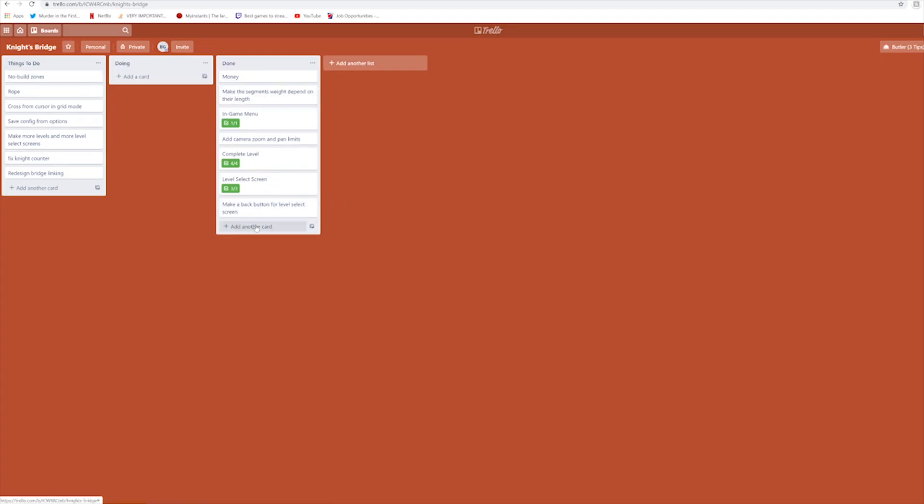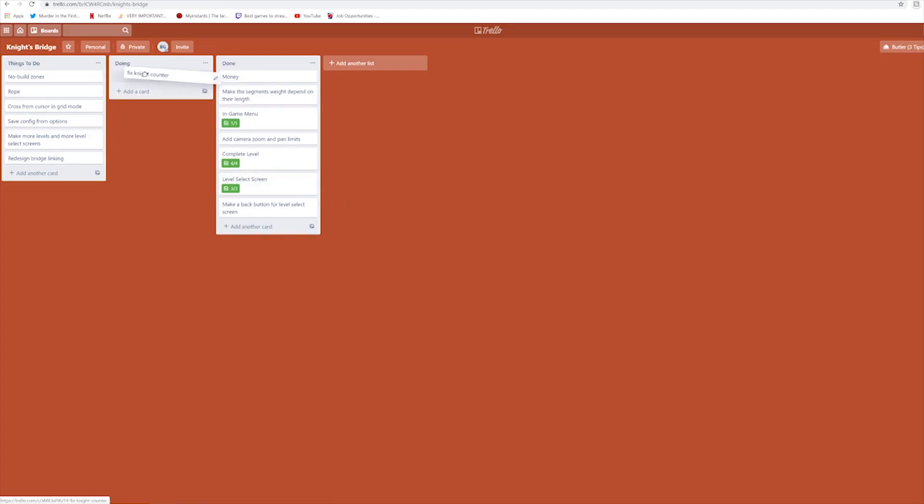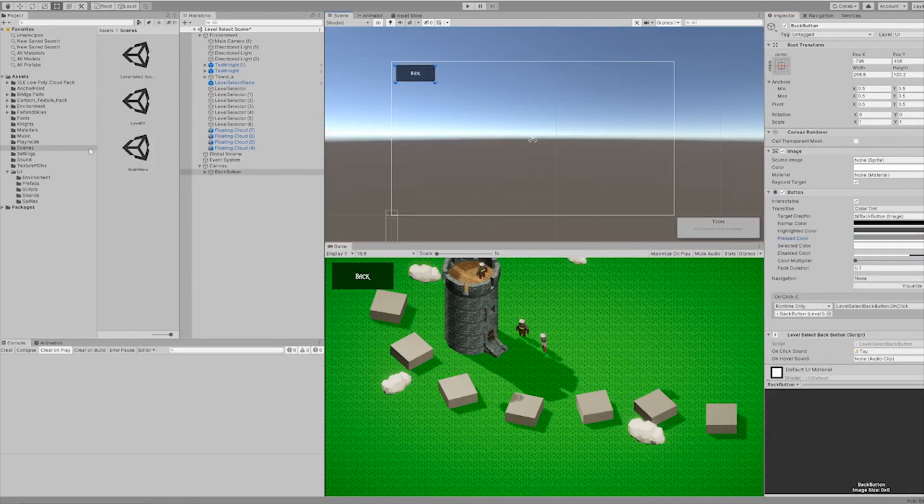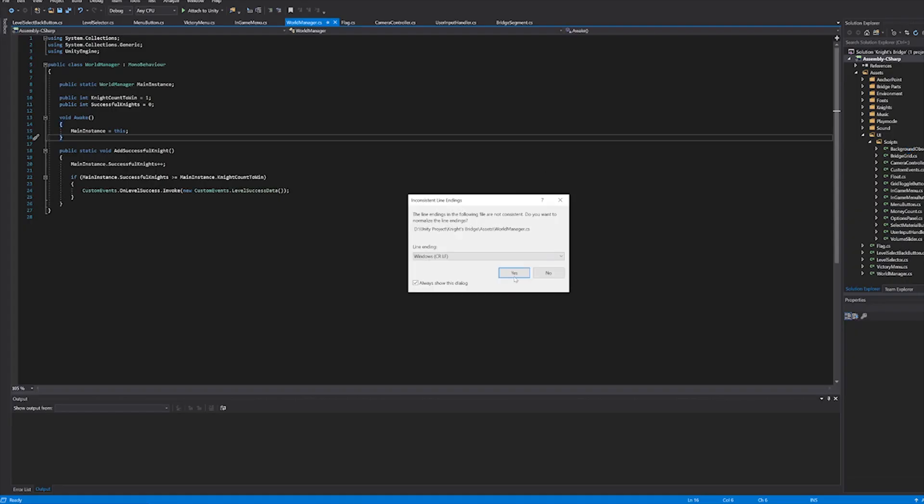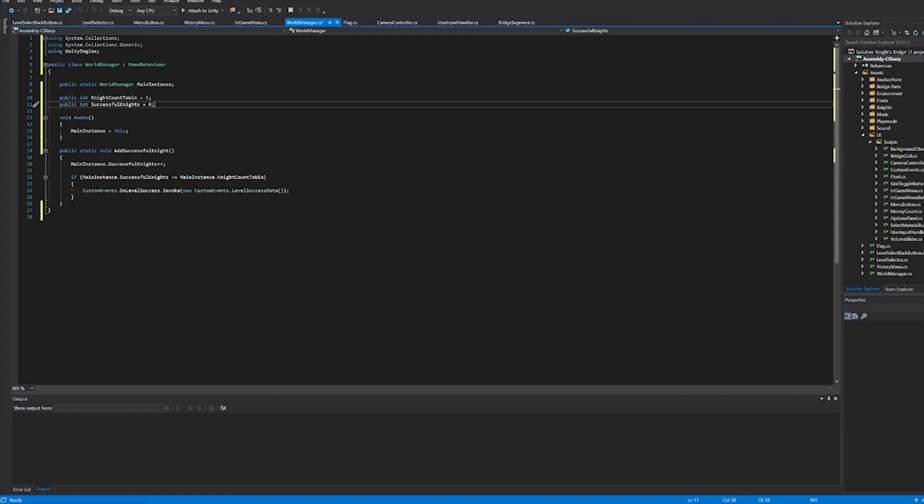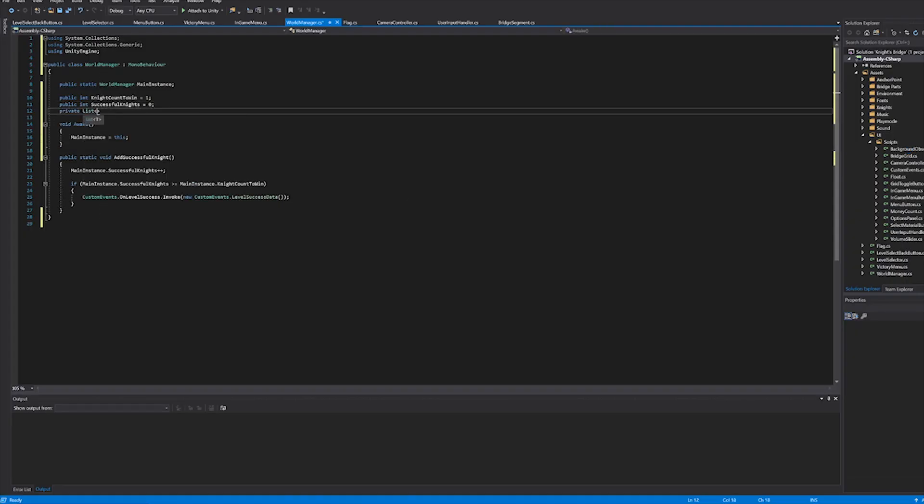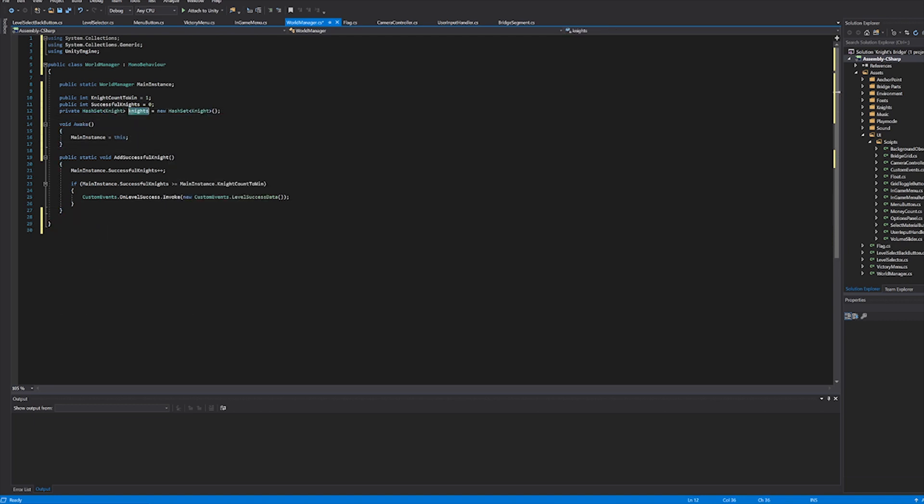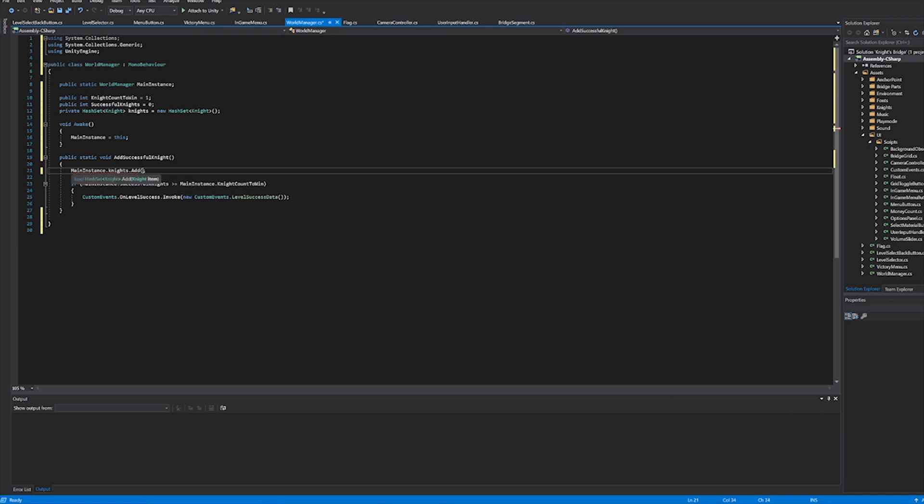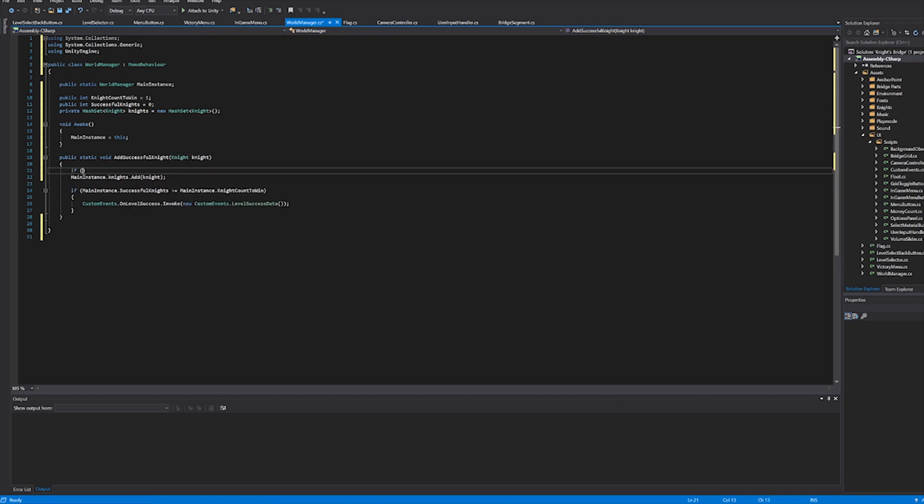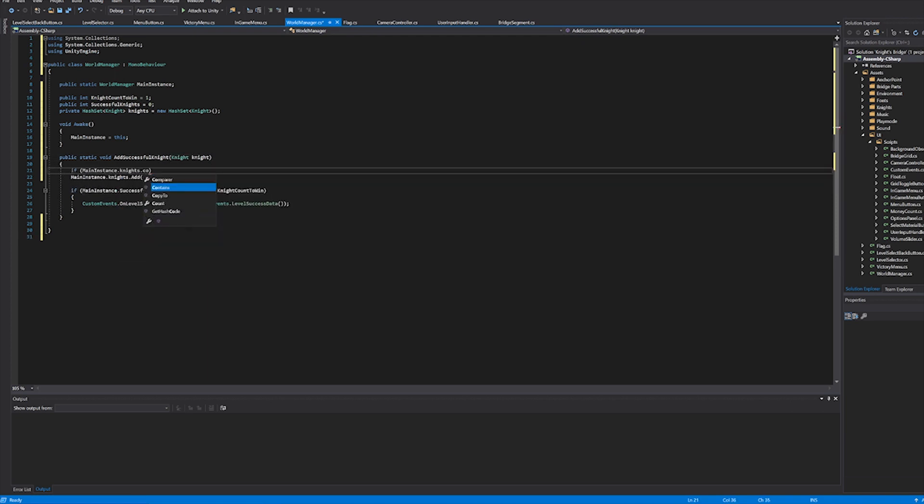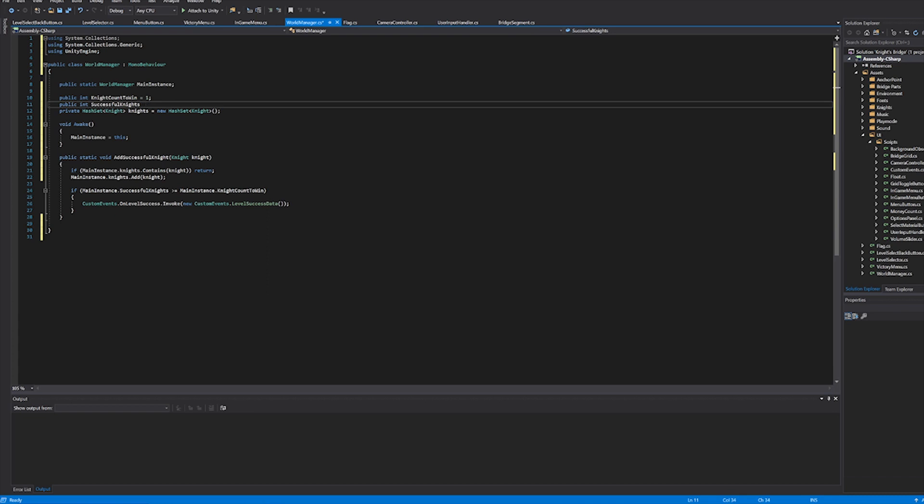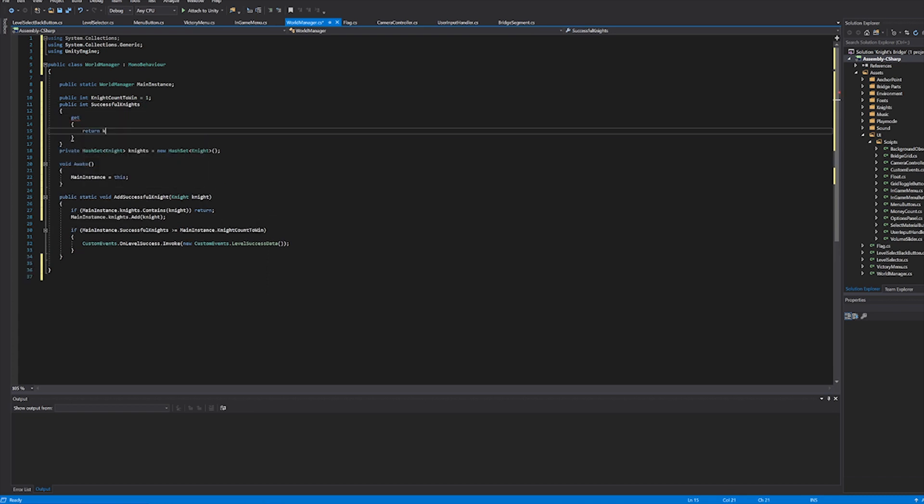Anyway, saltiness aside, now I'm moving on to fixing the knight's counter. When we first implemented this, we made it so that when a knight crosses into the flag, it increments the knight count by one. This is bad because if a knight leaves the flag area and then goes back into it, it'll count it again, so essentially a knight can count more than once. This is not good.